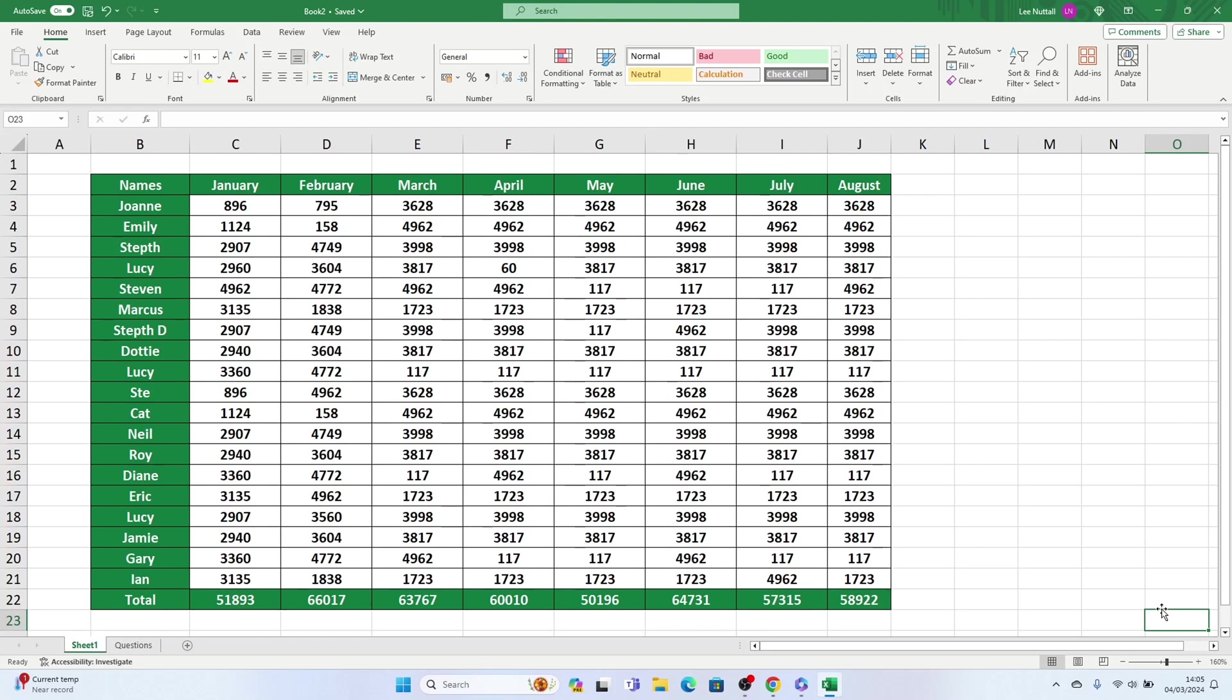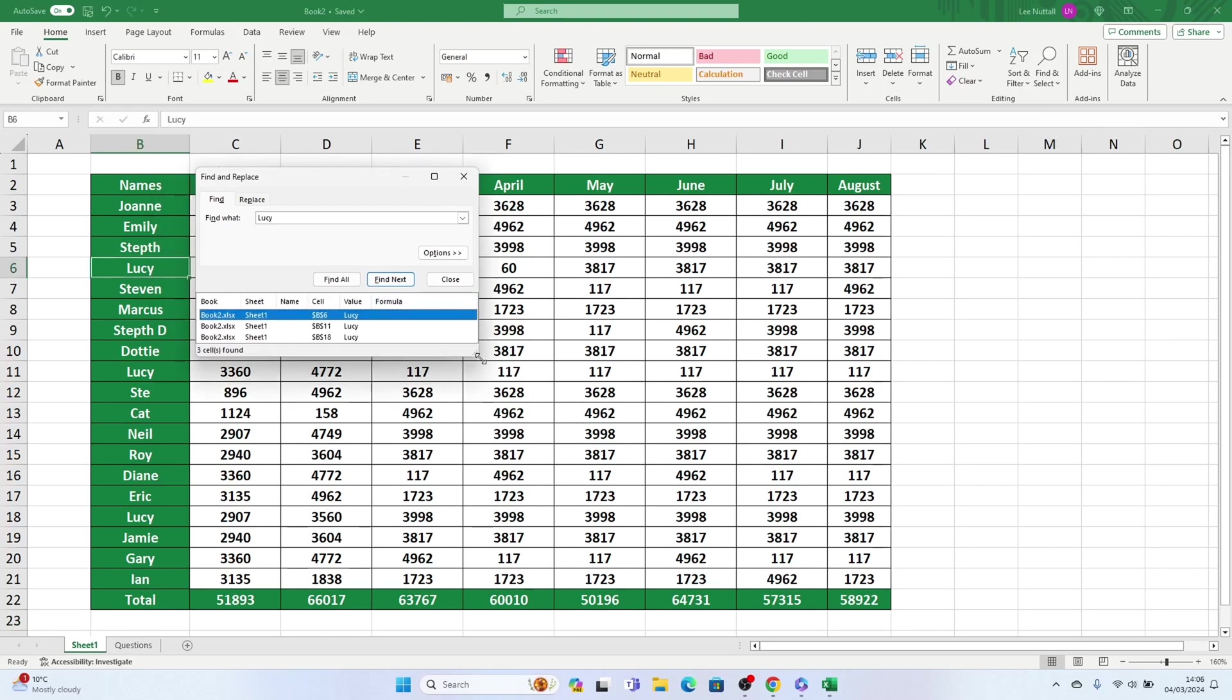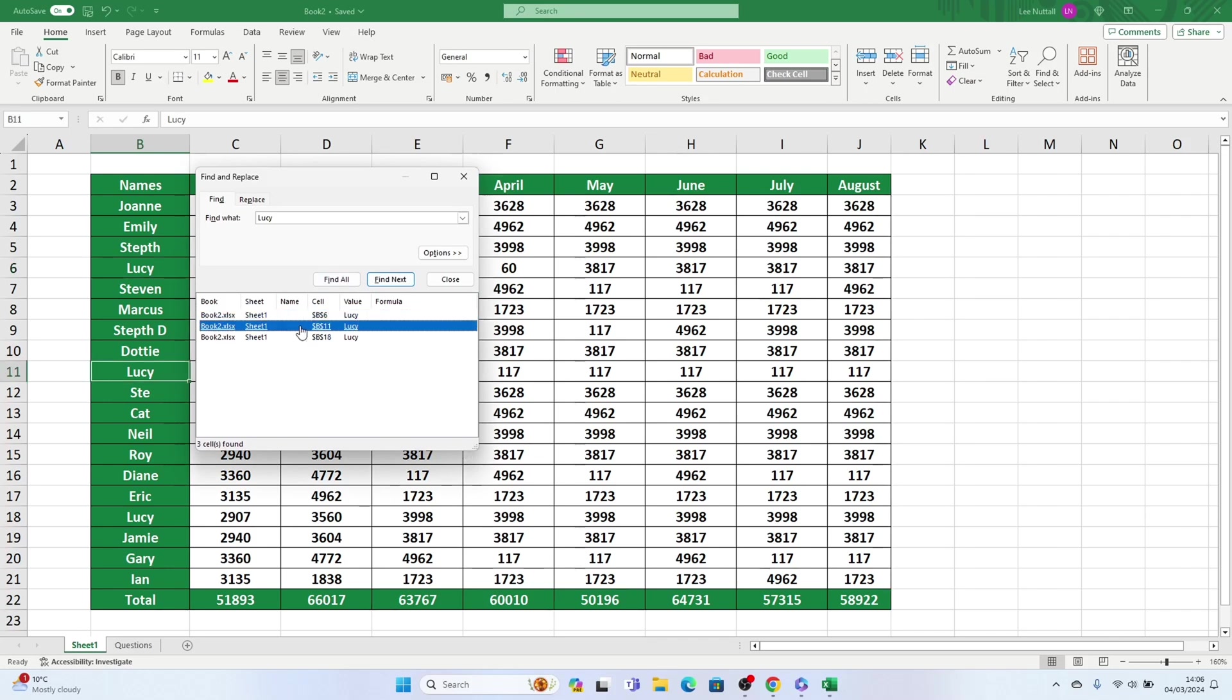When you're dealing with large amounts of data, being able to find something specific quickly is essential. That's why the search function in Excel is so useful. Let's take a look together at how to search in an Excel sheet in a straightforward manner.